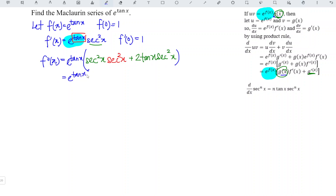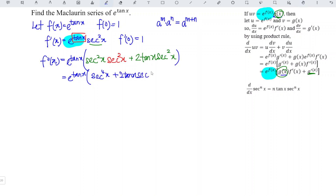e^(tan x) times secant squared times secant squared is equivalent to secant to the power of 4, using the law of indices. So we have e^(tan x) times [secant^4(x) + 2 tan(x) secant²(x)]. Applying this at x = 0: tan(0) = 0, so the second term vanishes, leaving secant^4(0) times e^(tan 0), which equals 1.